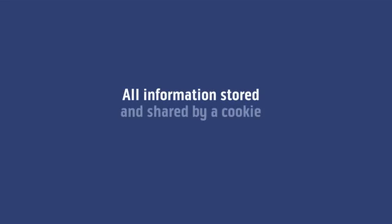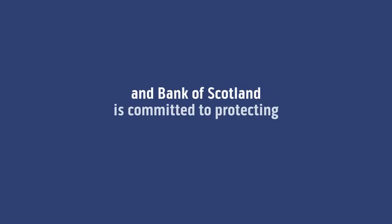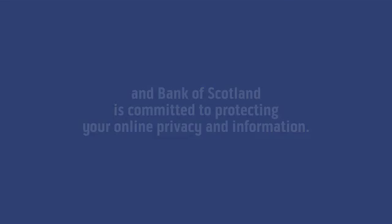All information stored and shared by a cookie is completely anonymous. And Bank of Scotland is committed to protecting your online privacy and information.